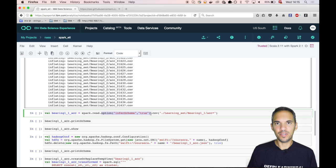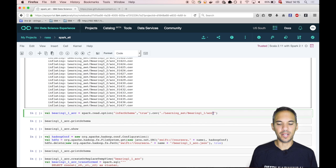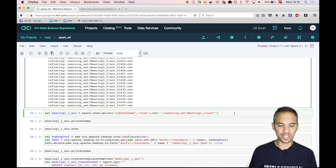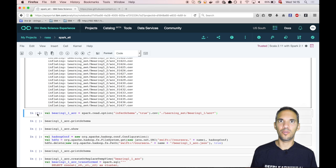Once we have extracted all those files, we can basically create an Apache Spark data frame out of the complete folder. We can even basically tell via a wildcard that it should only pick up accelerometer data, and we skip temperature data for now. We pass the infer schema option to the Spark read method and define the wildcard and it infers the schema.